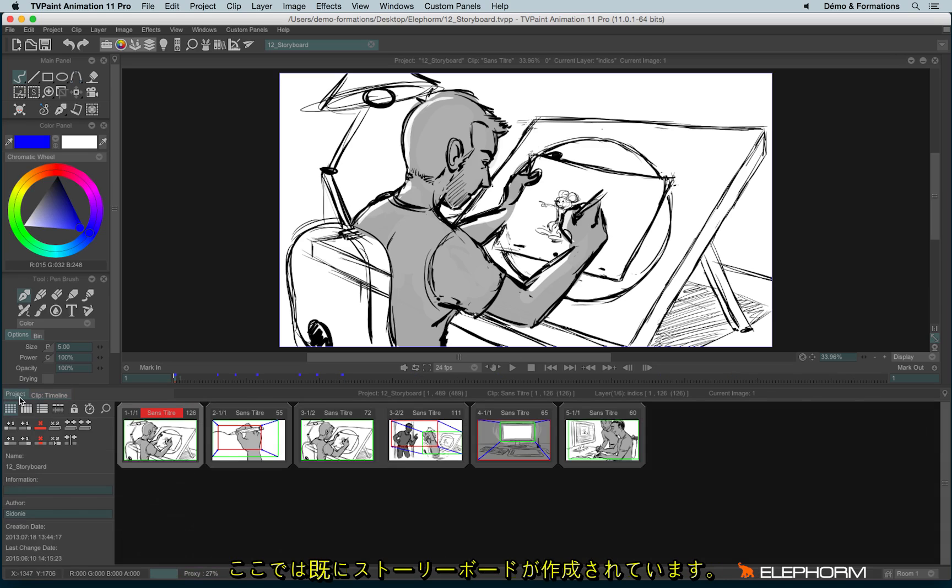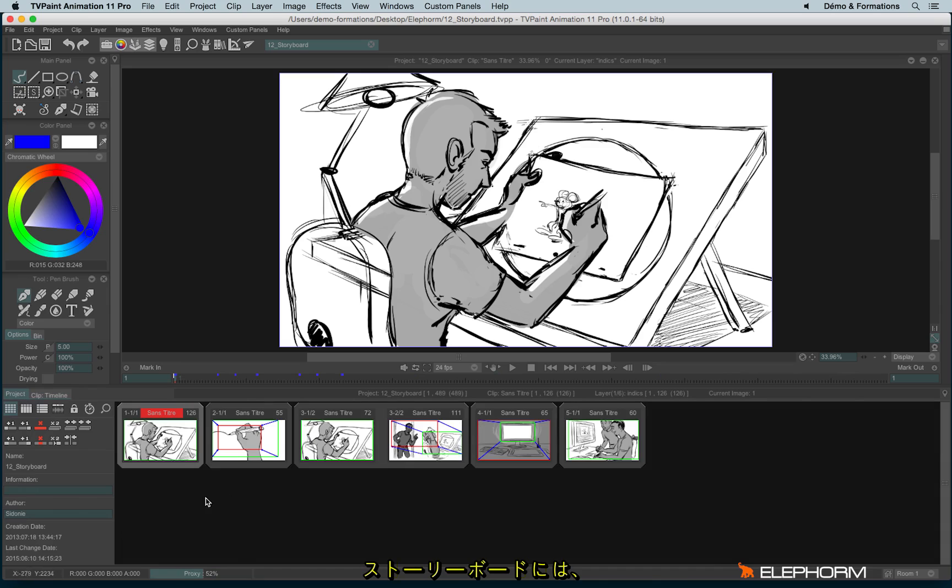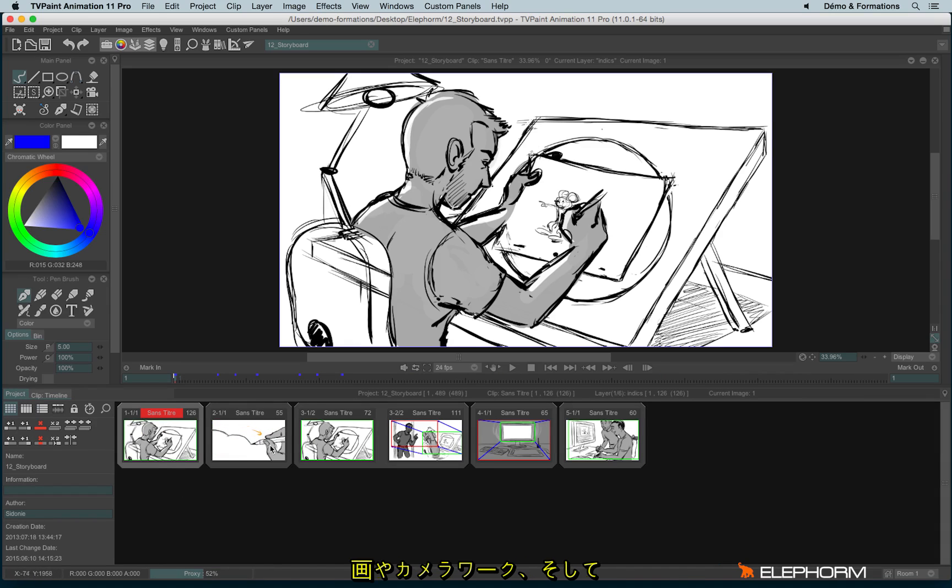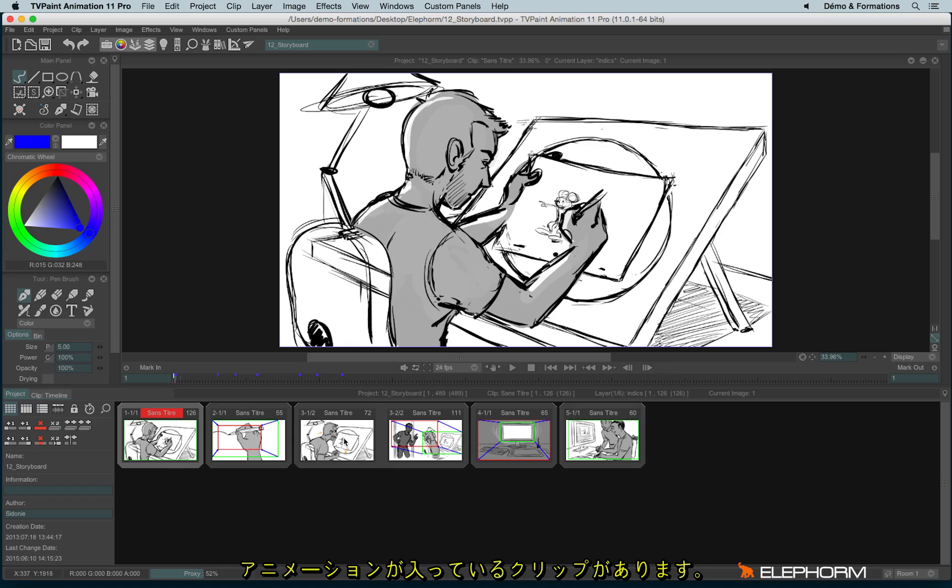So here we have a project that has already been turned into a storyboard. We can see some images and some camera moves, even some animations.